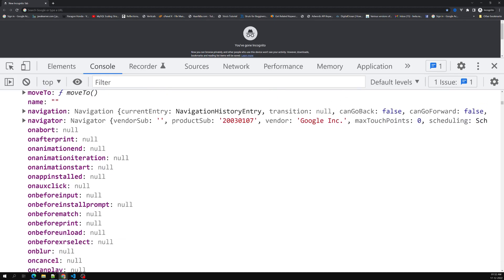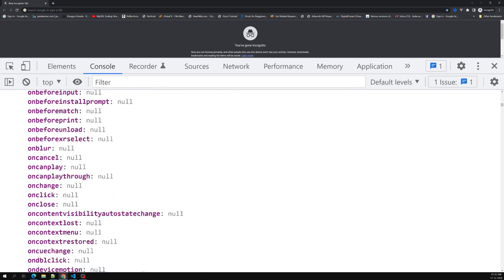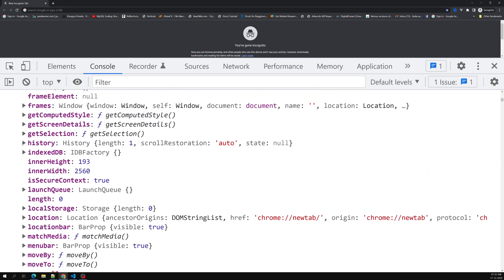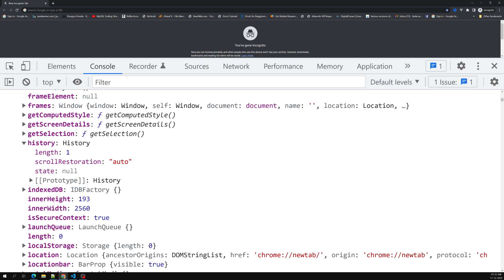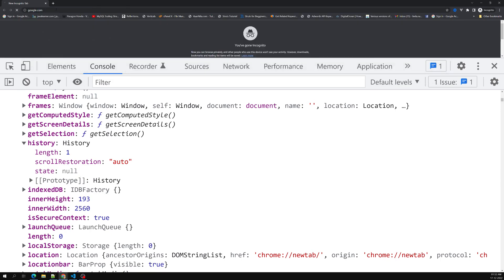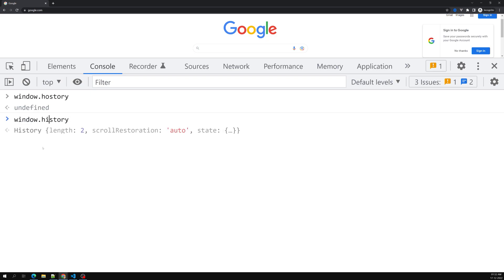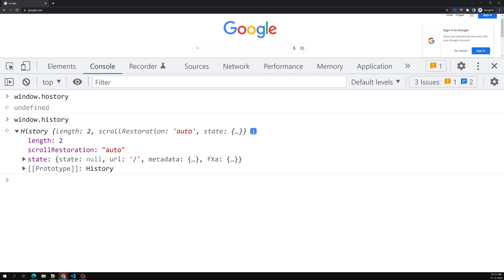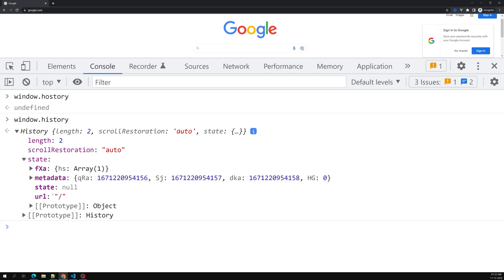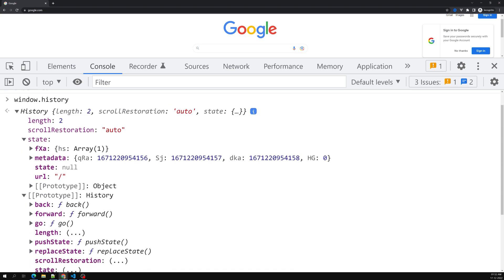We also have a concept like 'history' in the window object. History means a list of all the web pages visited in this tab. For example, I'm opening google.com — I navigated from an empty web page to google.com. Now if I type 'window.history' in the console, I can see a 'state' property showing where we came from.